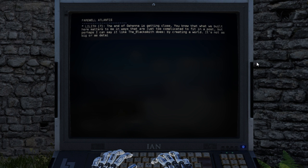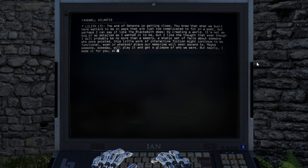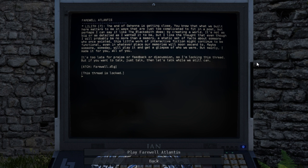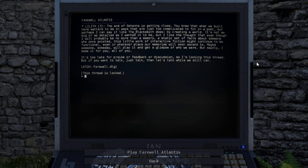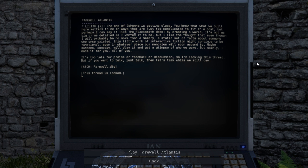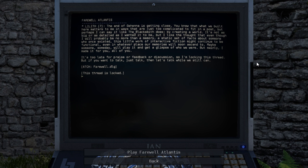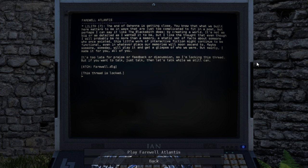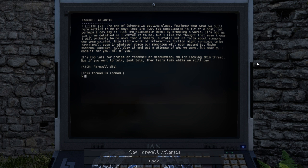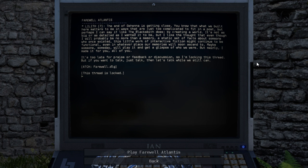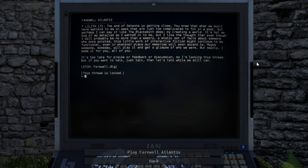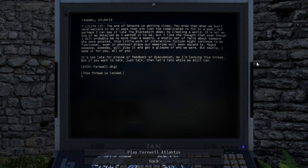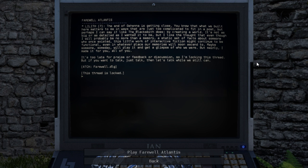Farewell, Atlantis. The end of Gehenna is getting close. You know that what we built here matters to me in ways that are just too complicated to fit in a post, but perhaps I can say it like the blacksmith does, by creating a world. It's not as big or as detailed as I wanted it to be, but I like the thought that even though I will probably be no more than a memory, a static set of facts about someone who once existed, this little work of interactive fiction might continue to be functional, even in whatever place our memories will soon ascend to.